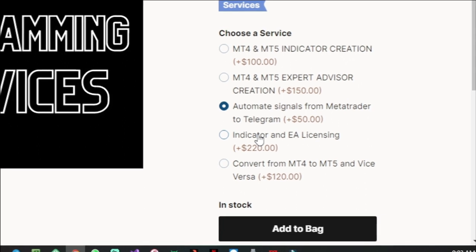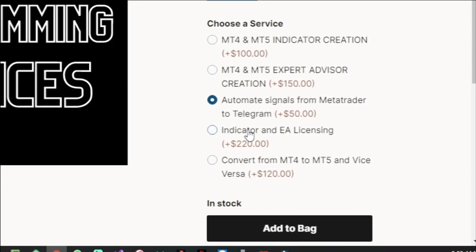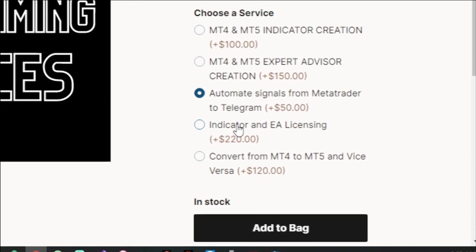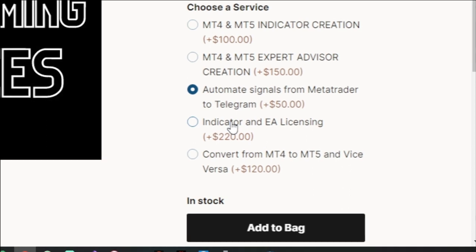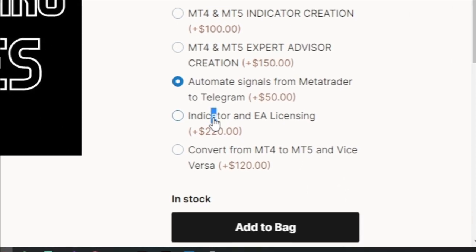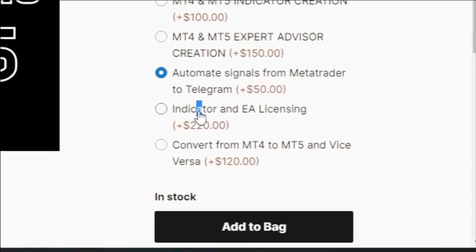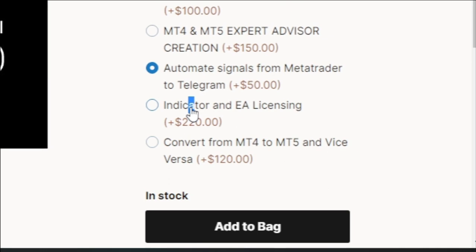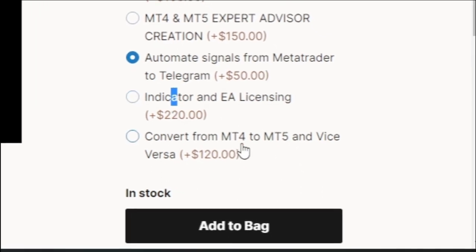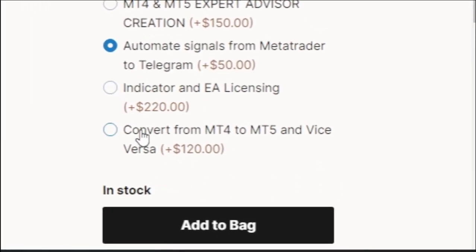I can also help if you've created an indicator or expert advisor and would like to prevent people from sharing it without buying a license — I can enable a licensing feature for that.